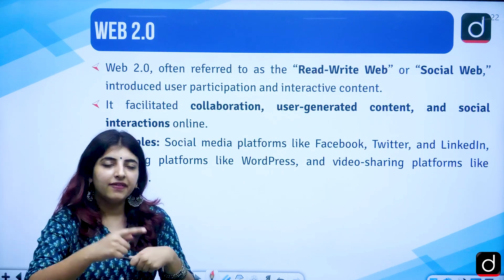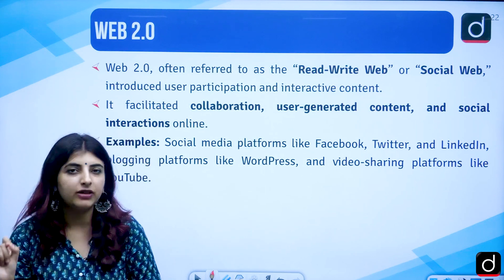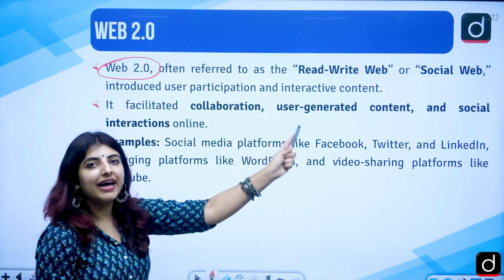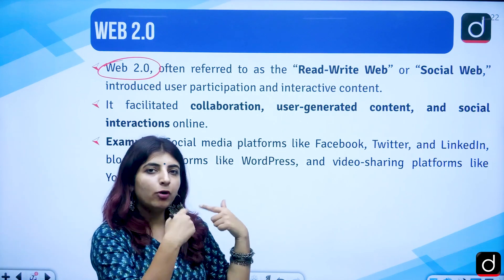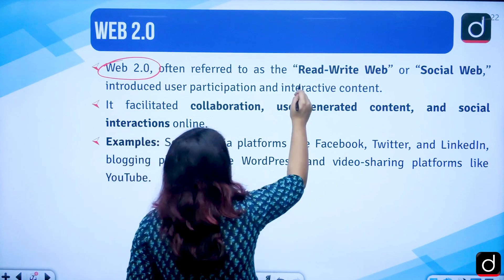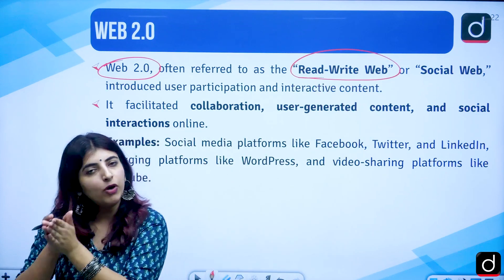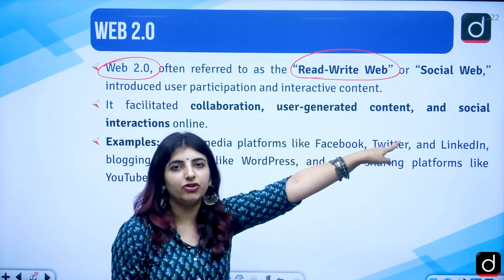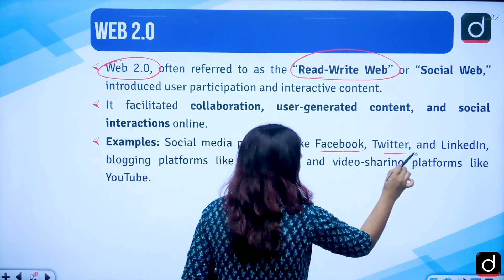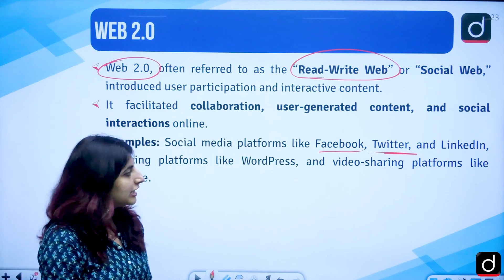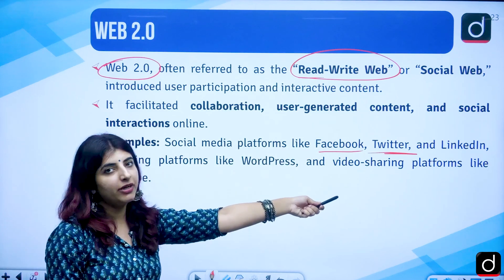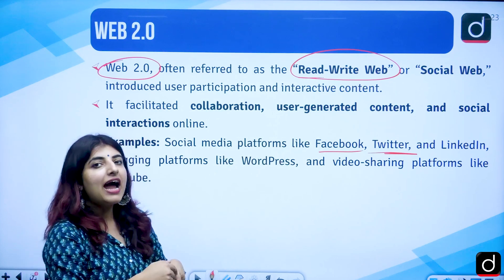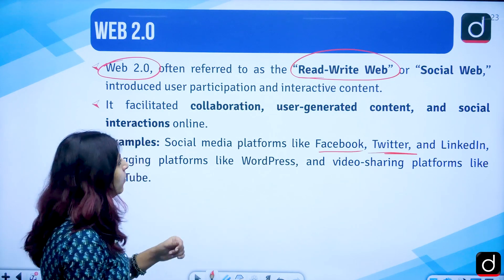Moving forward, we have the second stage of the development of internet and WWW — Web 2.0, which is known as the read-write web or social web. Web 1.0 was read-only with static content, but here you can read and write, and hence it is called the social web. Examples include Facebook, Twitter, LinkedIn — you can share your profiles, upload pictures on Instagram, tweet on Twitter, socializing and sharing your views.